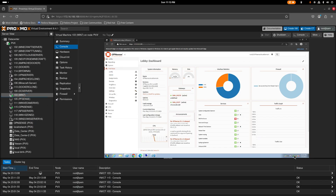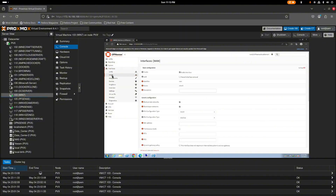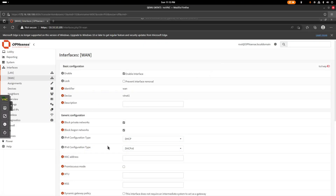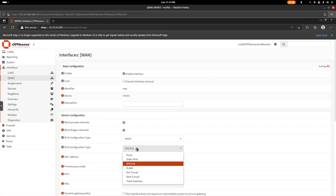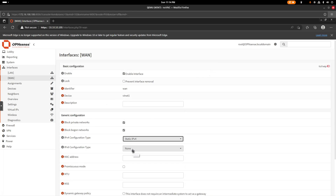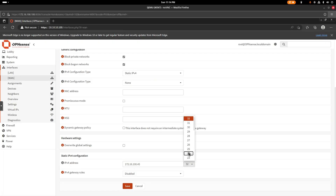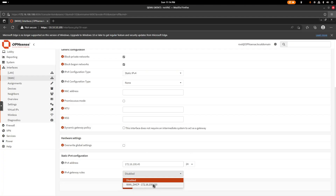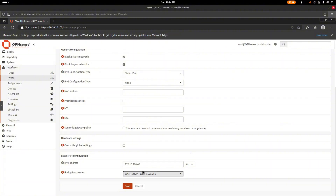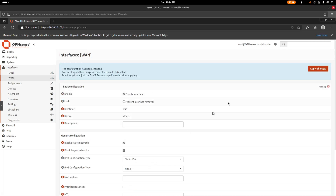Now we need to configure the WAN interface since we still don't have internet. Go to Interfaces, select WAN, disable IPv6, and change the type to static. Enter the IP address that belongs to your physical router's network, set the prefix to /24, and enable the upstream gateway. Save and apply the changes.